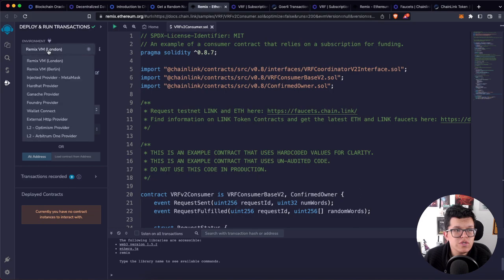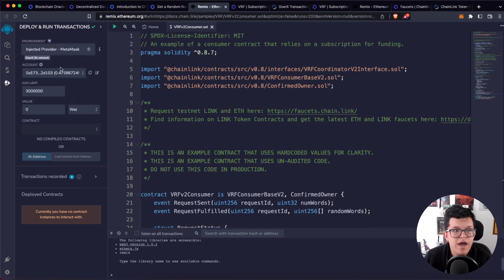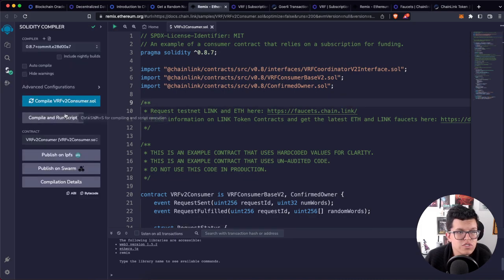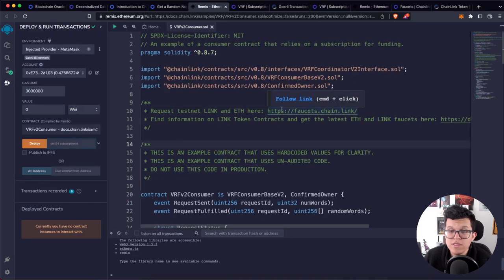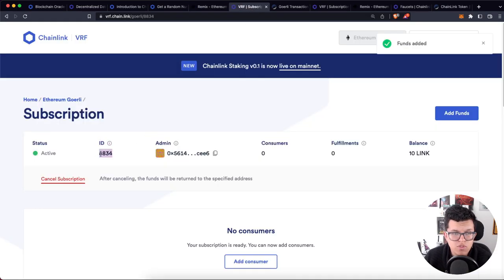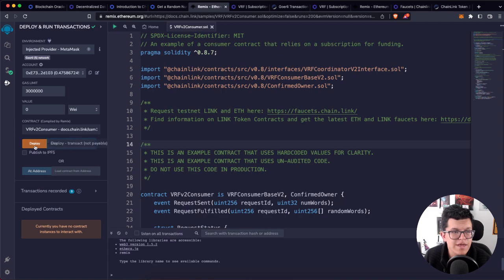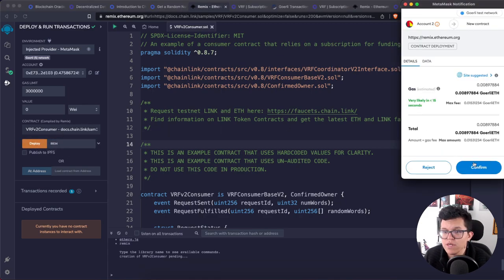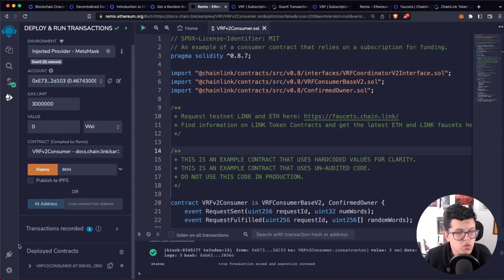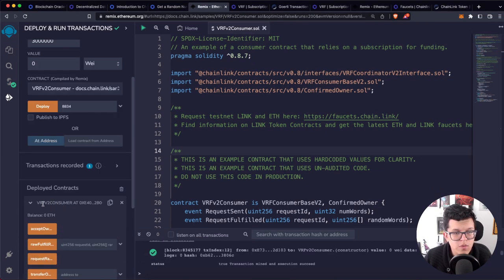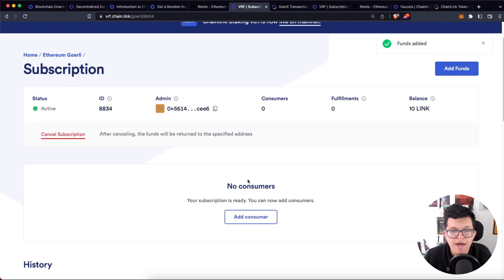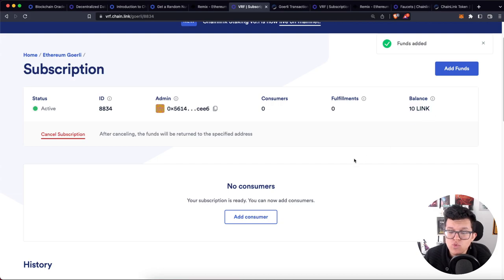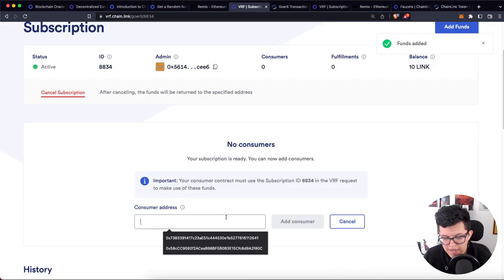Once the random number is generated by the nodes and returned to the smart contract, there's an internal function called fulfillRandomWords. This function decides what happens when that random number returns to the user. Let's go to the deploy section, select injected provider Metamask. I'm already connected on the Goerli network, so let's try to deploy. The constructor needs just one parameter — the subscription ID. I'll paste the subscription ID and click deploy, triggering a new transaction.